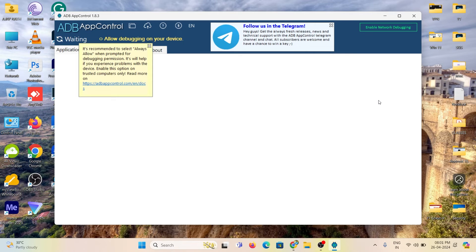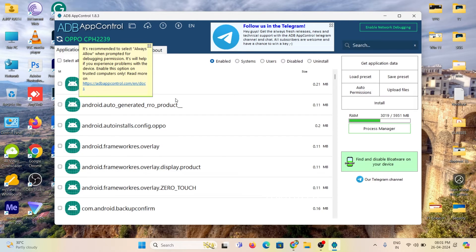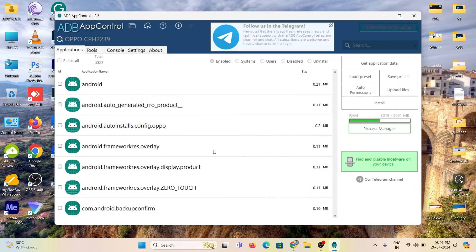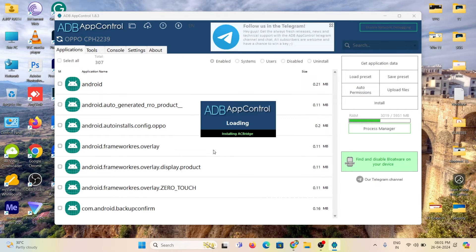Please wait to load the installed apps on your smartphone. Click yes to install the AC bridge controller. Please wait to load the applications.